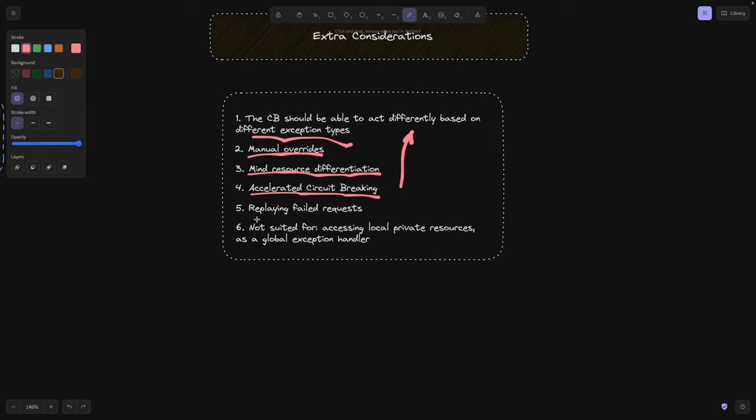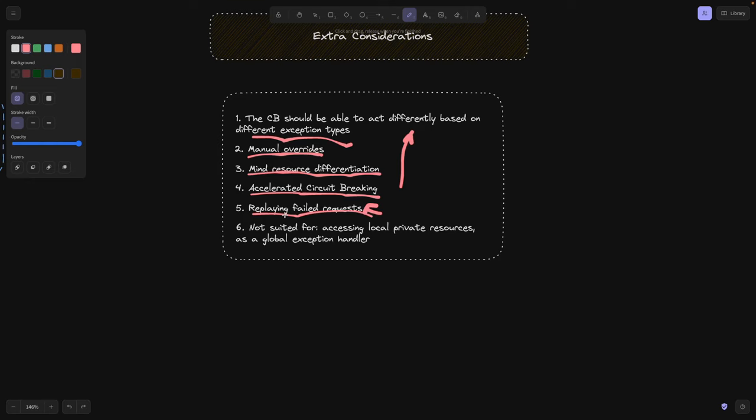And replaying failed requests. Again, you can tweak those numbers on how many times you want to replay your failed requests or have some kind of exponential backoff. I already made a short video on retry mechanisms because circuit breakers are built on top of retry mechanisms. So make sure to check it out to know about different replaying or retrying mechanisms.